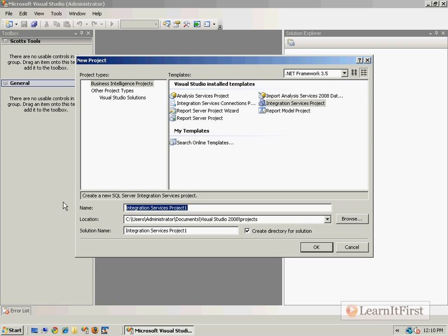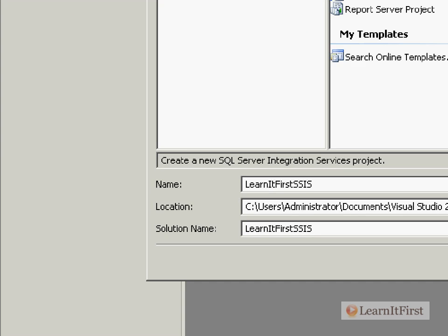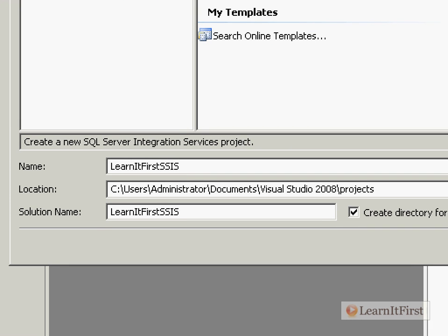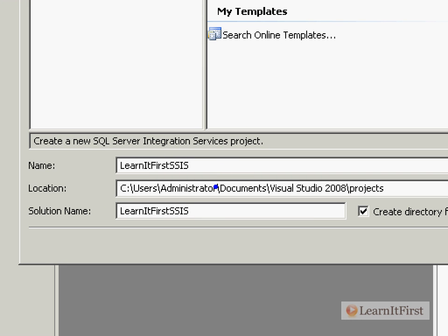We'll go up here to the business intelligence projects and create an IS project. We'll call this LearnItFirstSSIS. Just to pull it up here and isolate - in an earlier video we talked about how the solution name should be a higher level than the project name. A solution is probably going to have multiple projects.